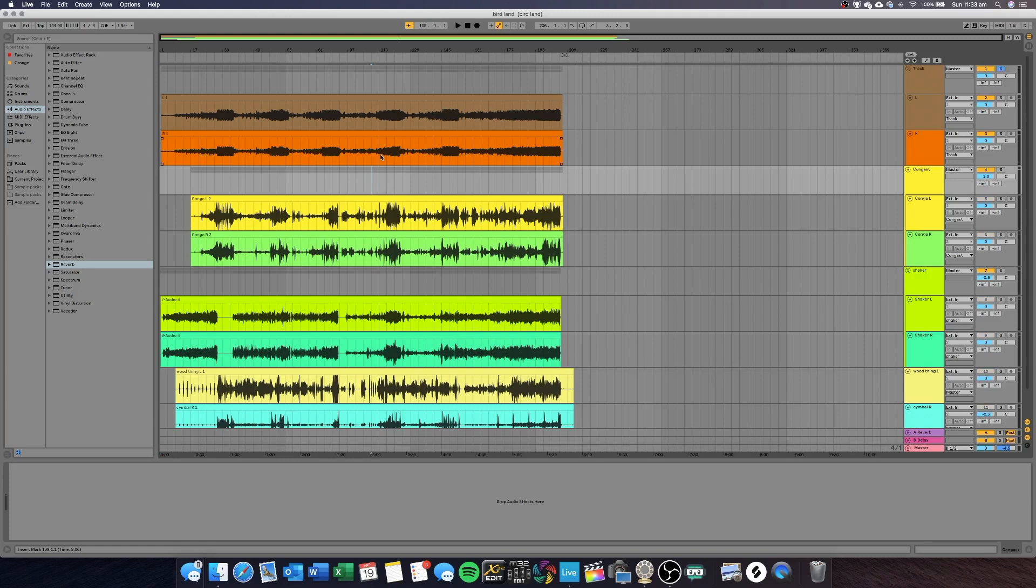On the top track, we have the mp3 that I was copying. Down below that, left and right congas and then shakers left and right and the wood block and the cymbal.